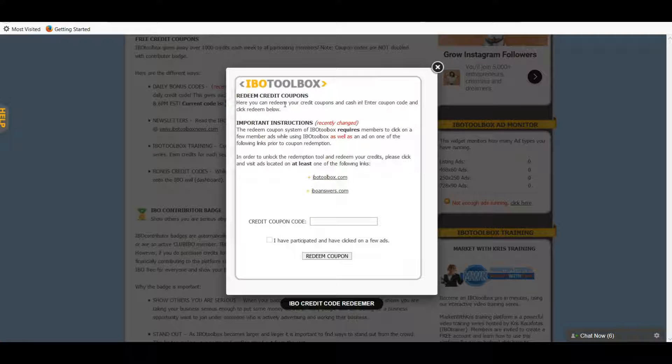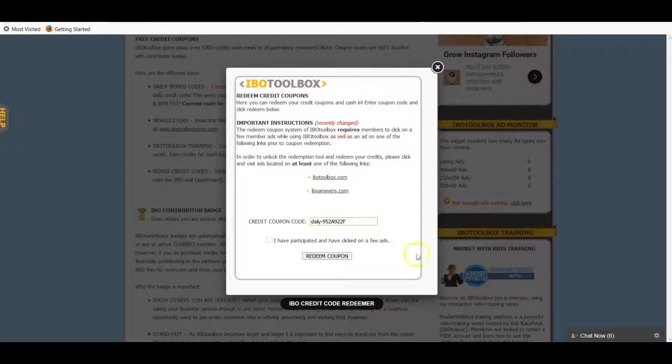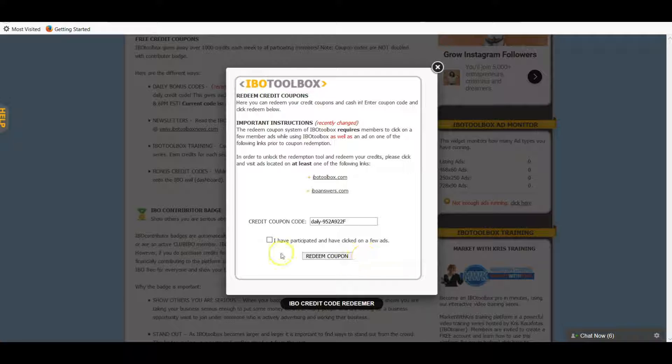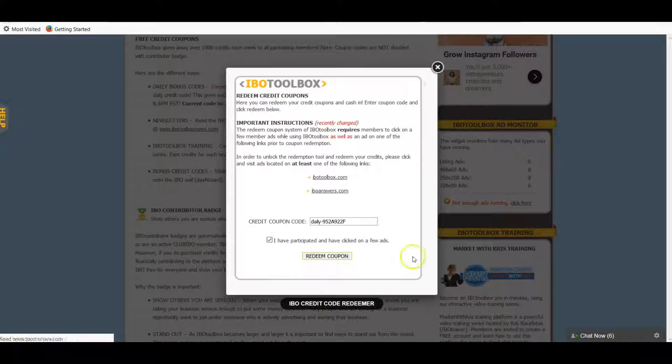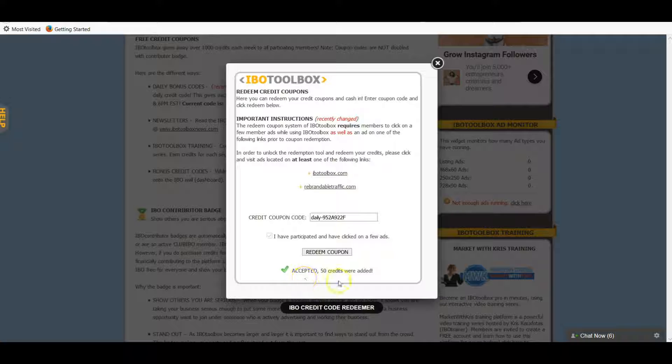All you do is go and we're going to copy this code right here and redeem. Paste our code into the box. You have to click on one of these links here and then you can just exit right back out.